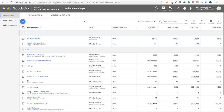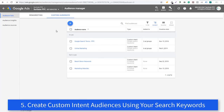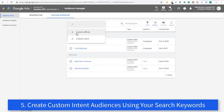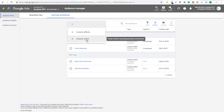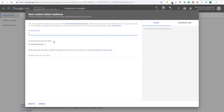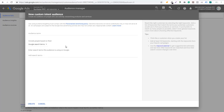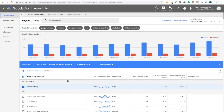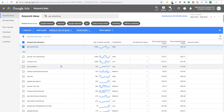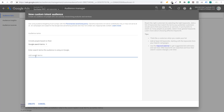Number five is to create custom audiences — specifically custom intent audiences. You can create custom affinity audiences as well, but they're a little more broad, targeting people with interests aligned with your brand. Custom Intent targets people actively researching products and services. When you create a custom intent audience, you can include people based on their in-market keywords or Google search terms. I generally create these with Google search terms — you can name your audience and add up to 50 search terms. A great approach is to use the Keyword Planner to generate keywords and upload them right to the custom intent audience. You can then use them in your display and video campaigns to get the most out of your advertising budget.